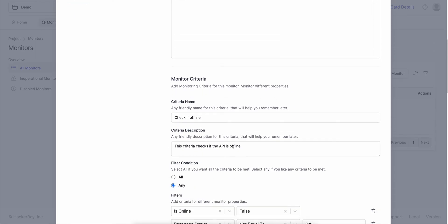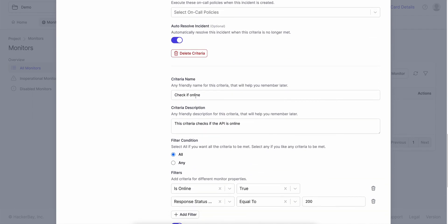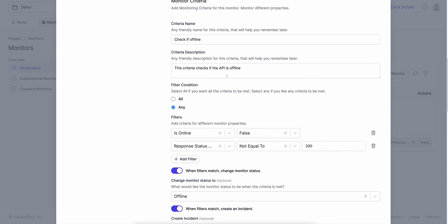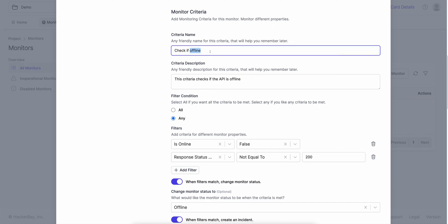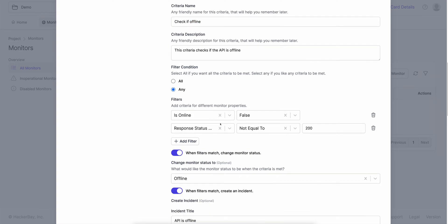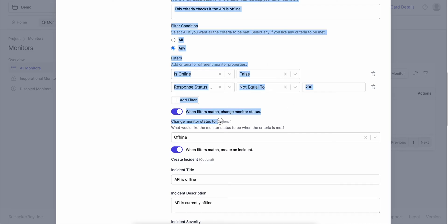If I scroll down, we give you two criteria by default — an offline criteria and an online criteria. We'll look into what these criteria are and how to customize them. If you look at the offline criteria, you can say if any of these conditions meet, then the API is considered offline: when the API is completely down and we cannot reach it, and if the response status is not equal to 200. If any one of these meets, the API is offline. When these filters match, I want to change my monitor status to offline.